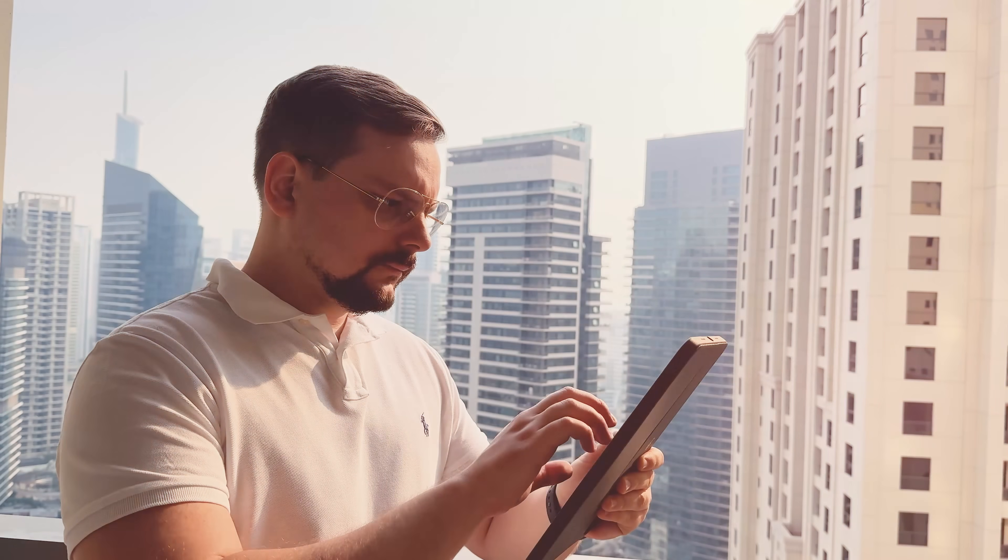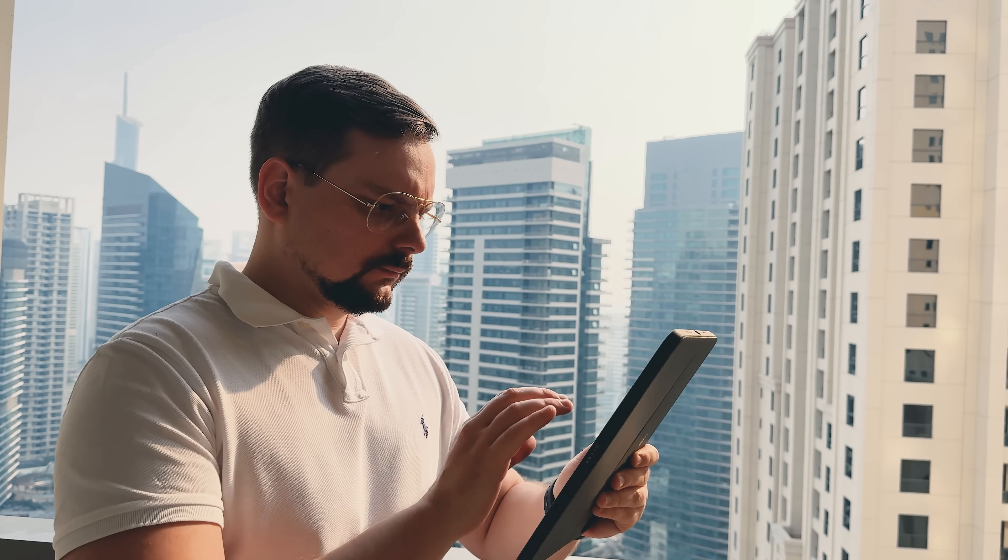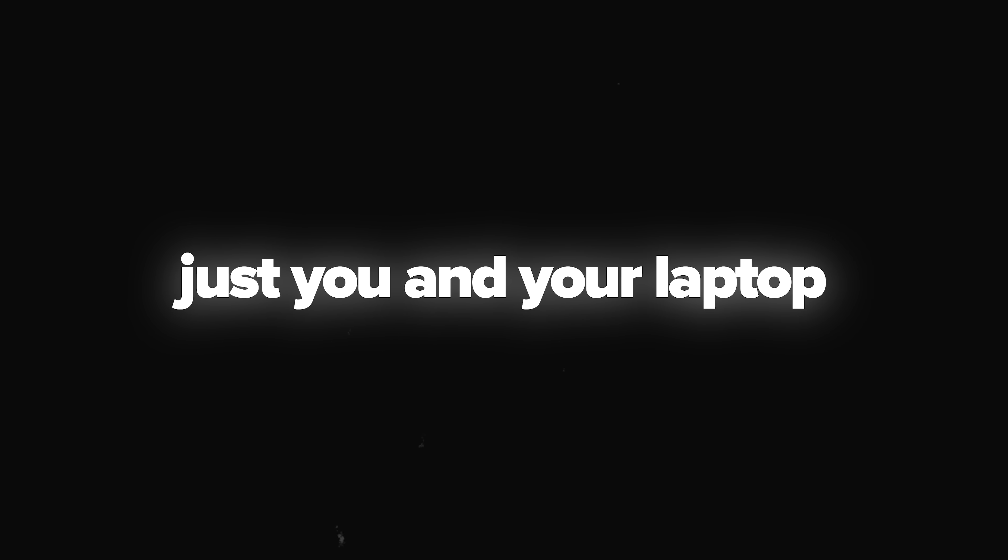Guys, imagine having just one product photo, a simple static image. And a few minutes later it turns into a professional marketing video with cinematic camera moves and dynamic effects. No studio, no expensive gear, no film crew, just you and your laptop.